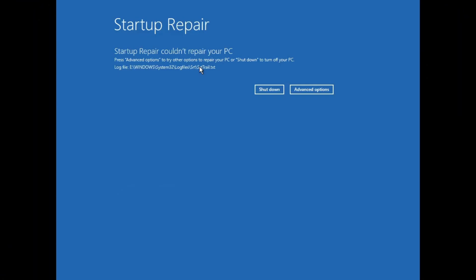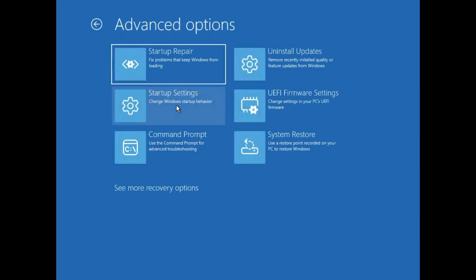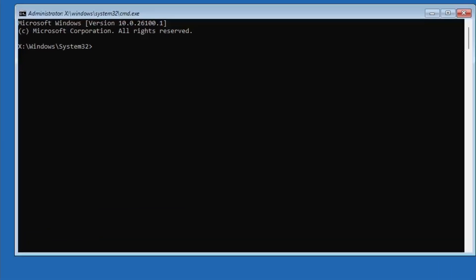When you see this screen, click on Advanced Options, then go to Troubleshoot and select Advanced Options. Here you'll find several recovery tools. The first one we'll use is Command Prompt. Click on it, and Command Prompt window will open.